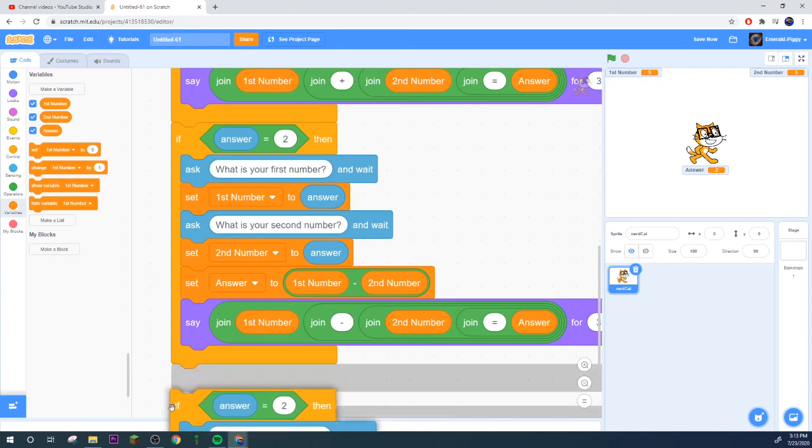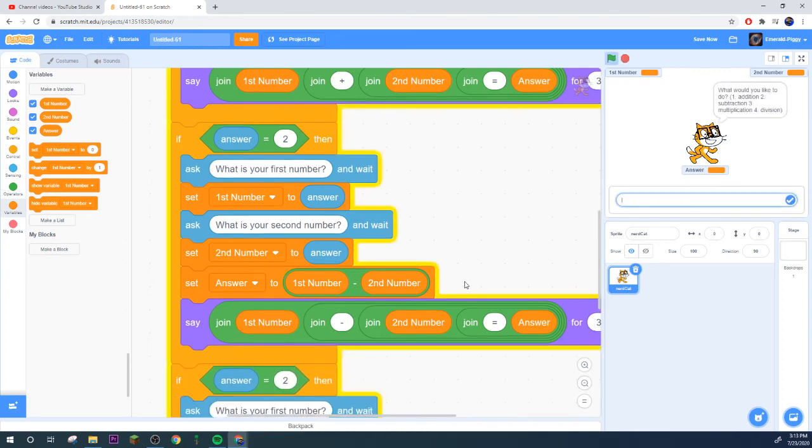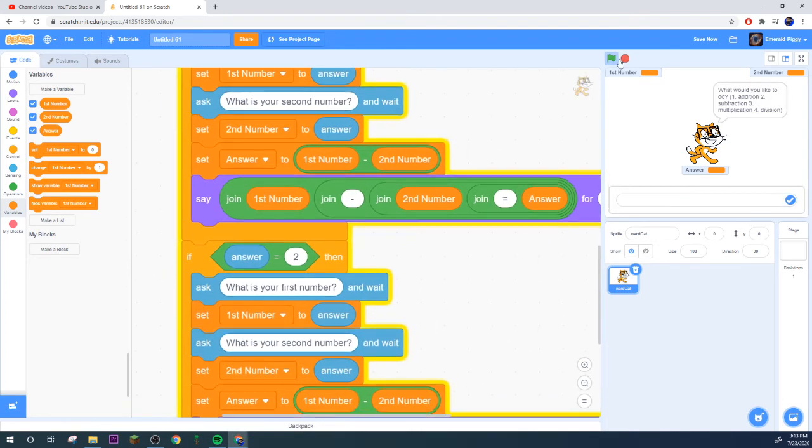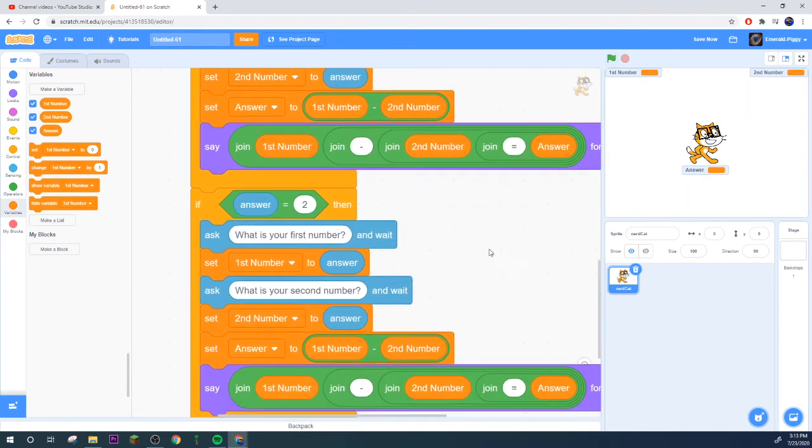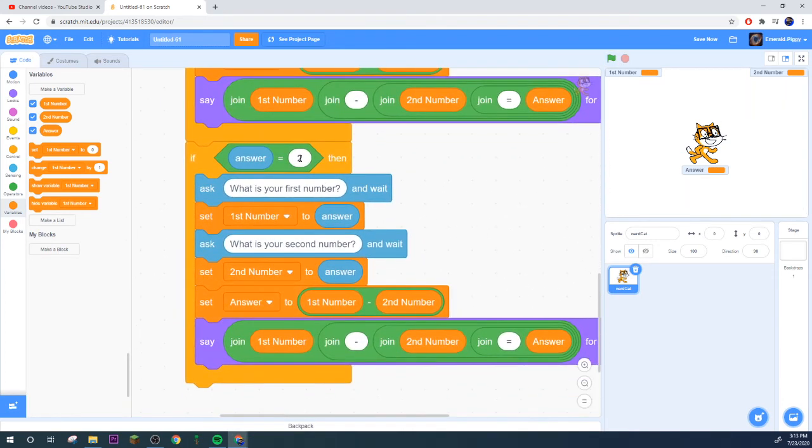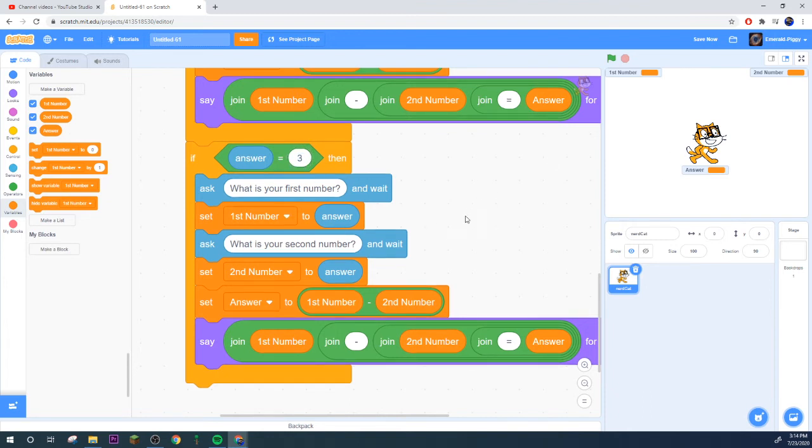And then subtract first number from your second number. Change your plus to a minus and keep your equals as an equals, and now that should work perfectly as it is intended to.